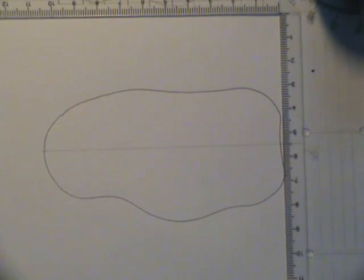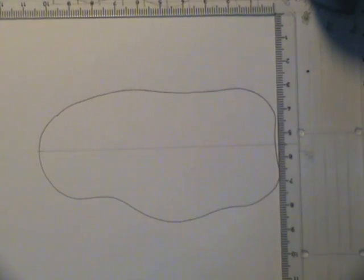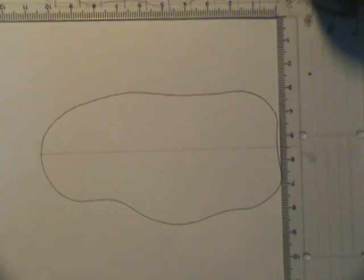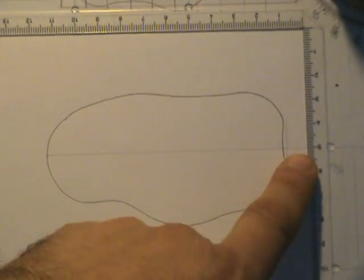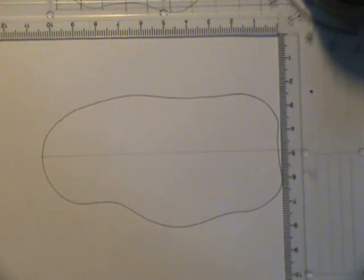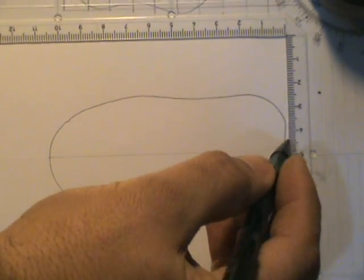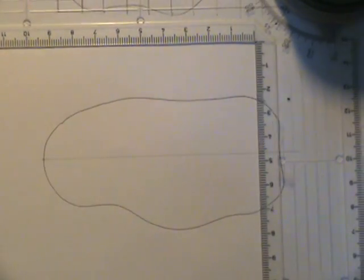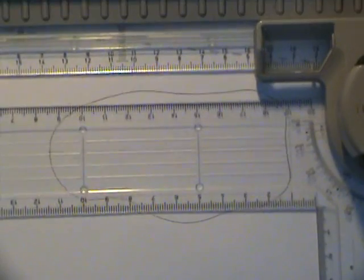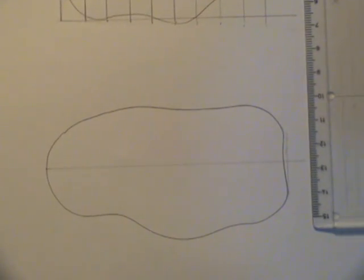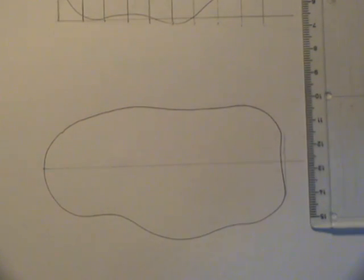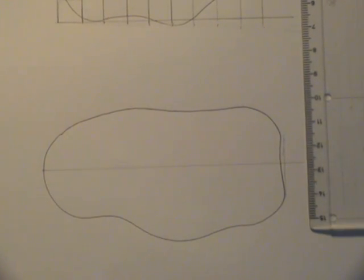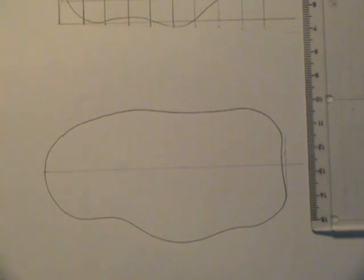Now, the second method, it's called the mid-ordinate rule, is a bit more accurate. Now depending on the width of each strip you're going to take. Let me explain. So I've got my irregular shape and I've drawn a line to the extent of its maximum width from that point to that point. Now in this case, instead of dividing the shape into squares, I'm dividing it into rectangles.